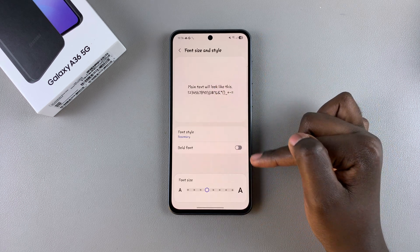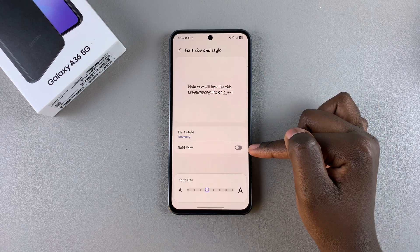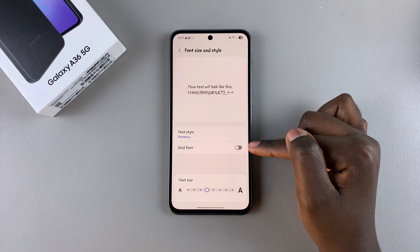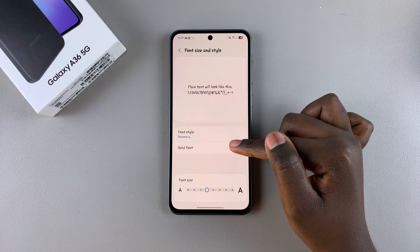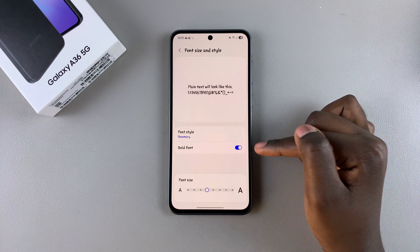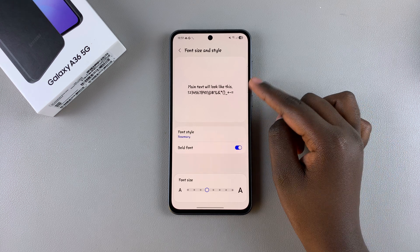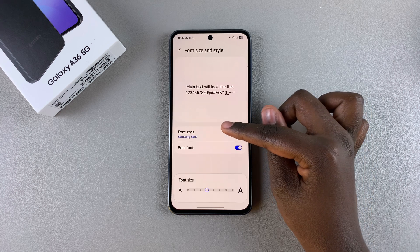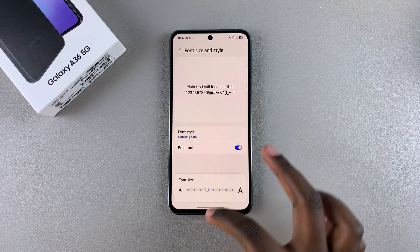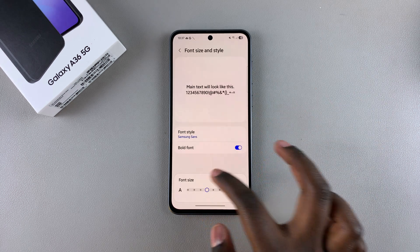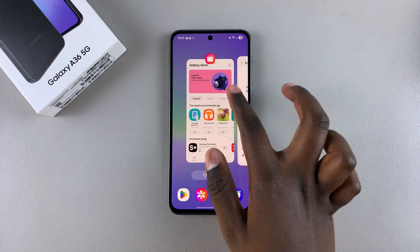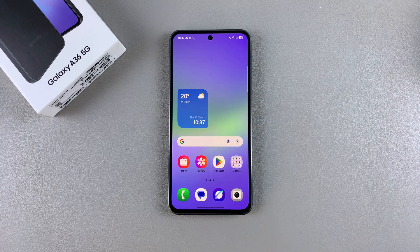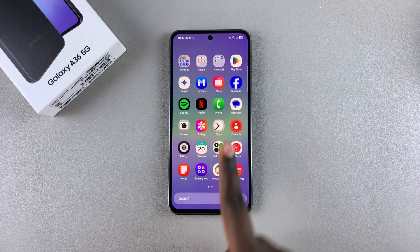You can go a step further by making the font bold — just tap on the toggle and the font will be turned into a bold font style. When you're ready, close the Settings and start enjoying your Galaxy A36 with your brand new font style.